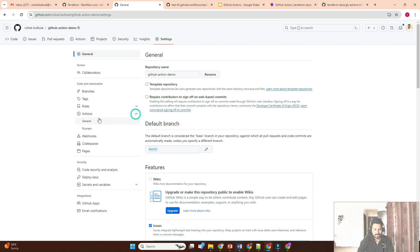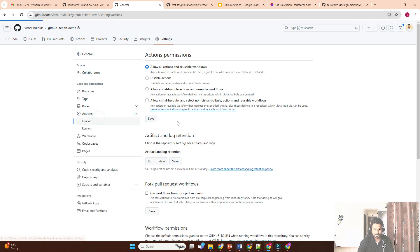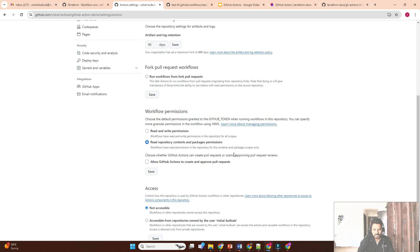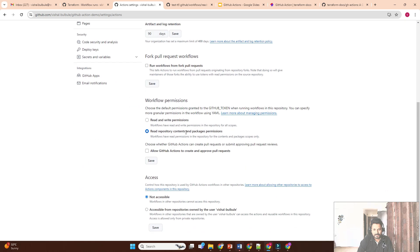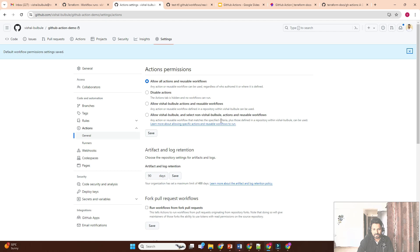To fix this, go to Settings → Actions → General → Workflow permissions. Currently it is set to read-only permission, so we change it to read and write permissions and save. Then go back to Actions.